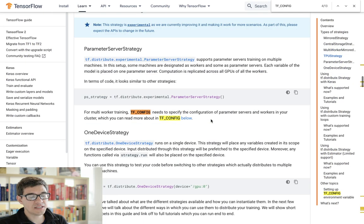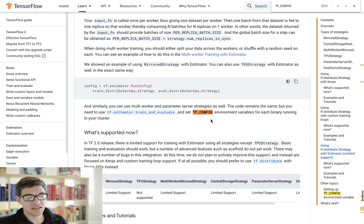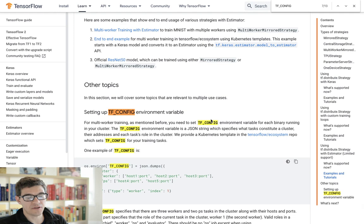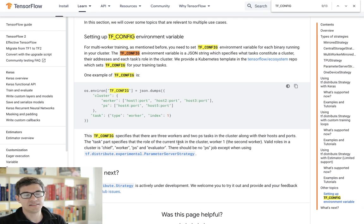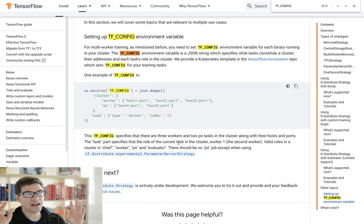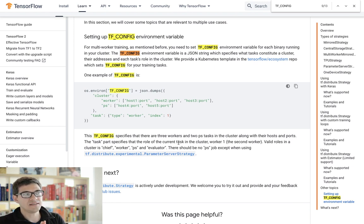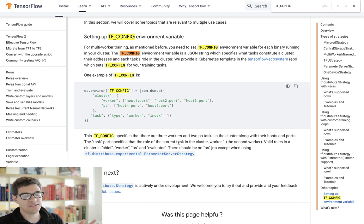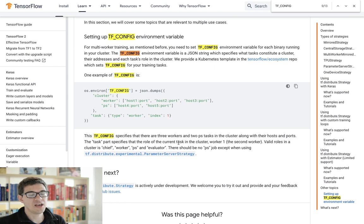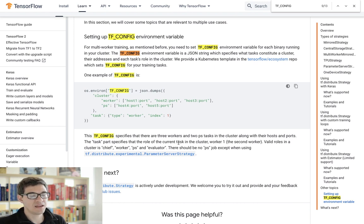So the tfconfig is just an environment variable that defines your cluster. It basically tells TensorFlow, these are the machines that I'm using, and by the way, these are their addresses. You can connect them in this way, and this is the index of this particular machine. So it just defines the cluster. So we'll have to do that in R.